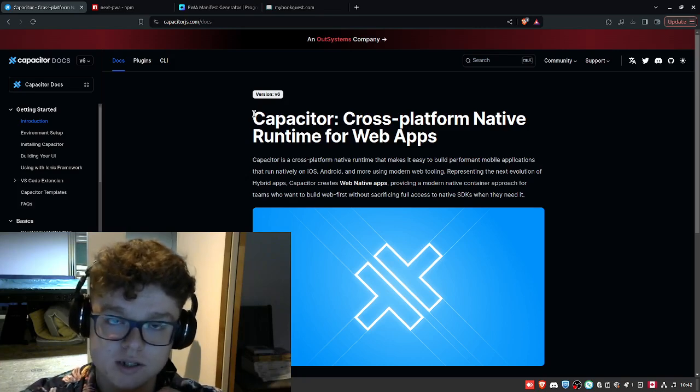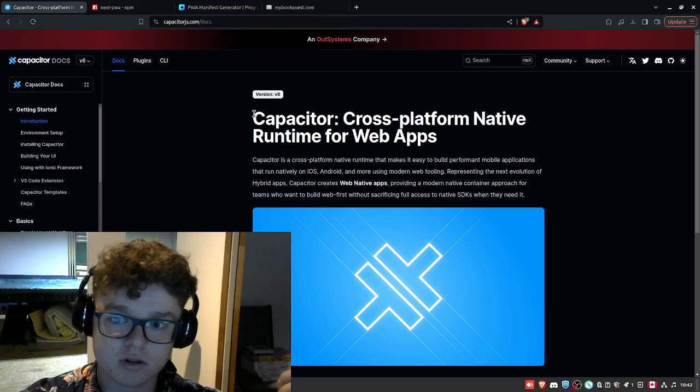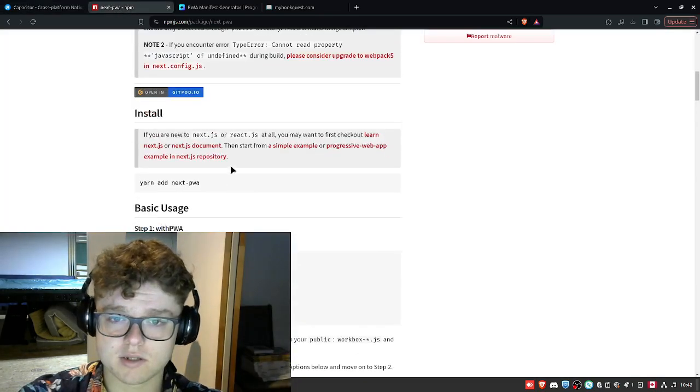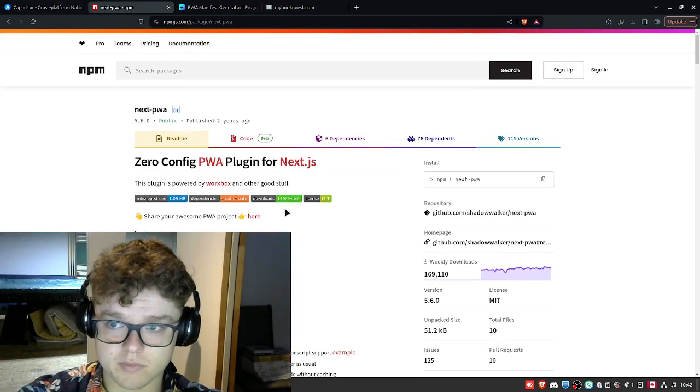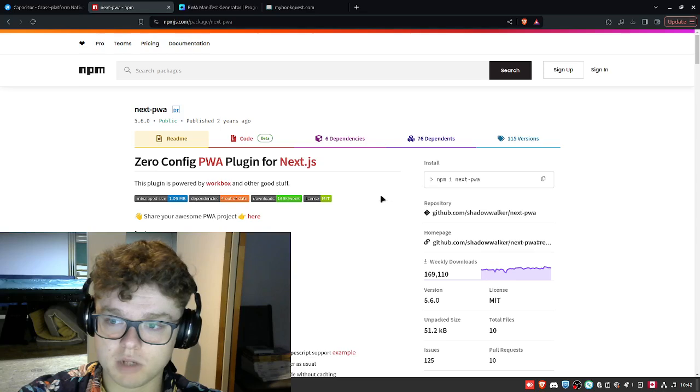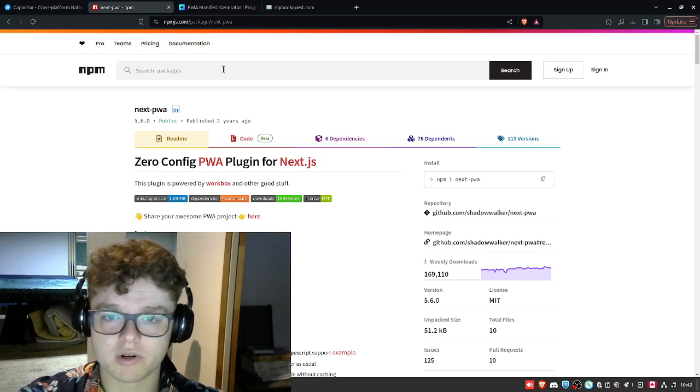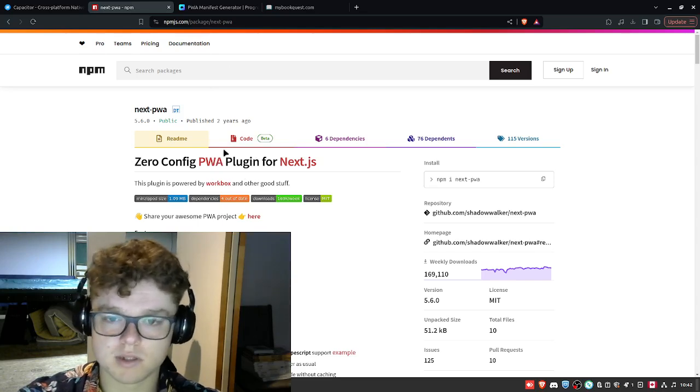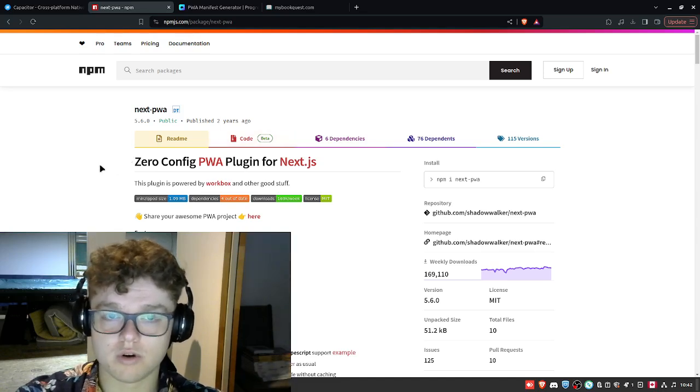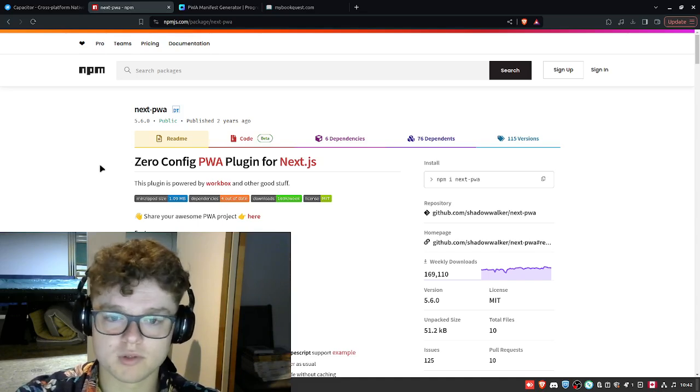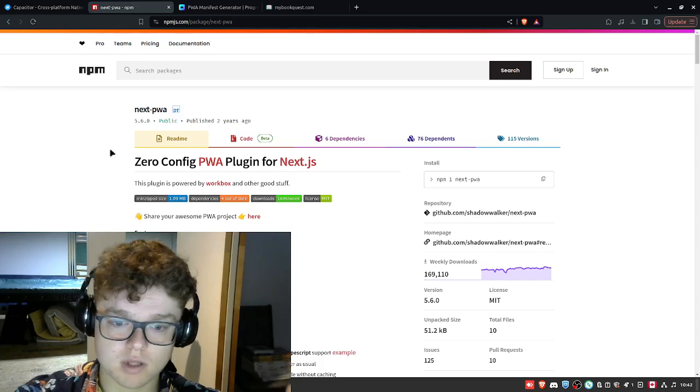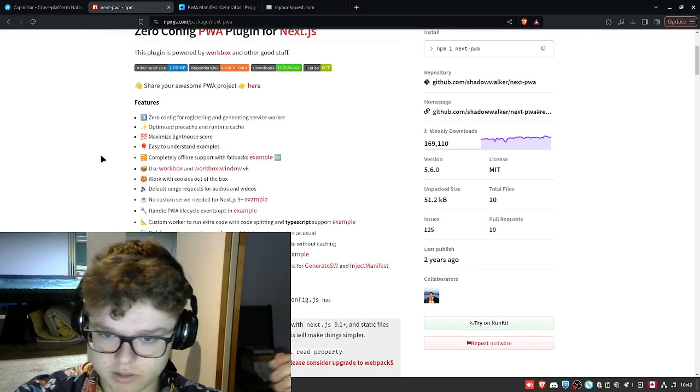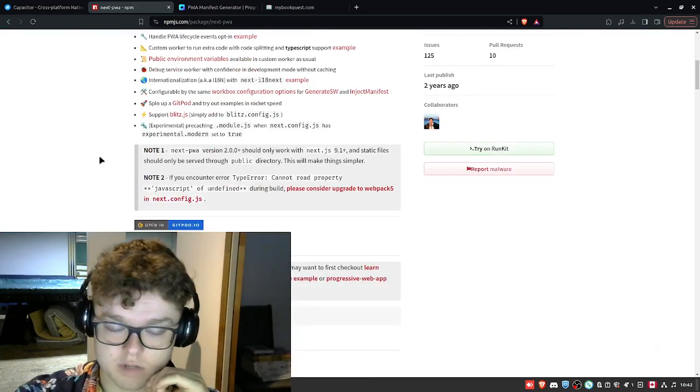So what I ended up doing is searching for an alternative, and what I found is this Next.js PWA. So PWA stands for progressive web app, which basically allows you to use your web app with whatever framework you're using as a native app for your cell phones. This is something that's very cool because the configuration is very simple.